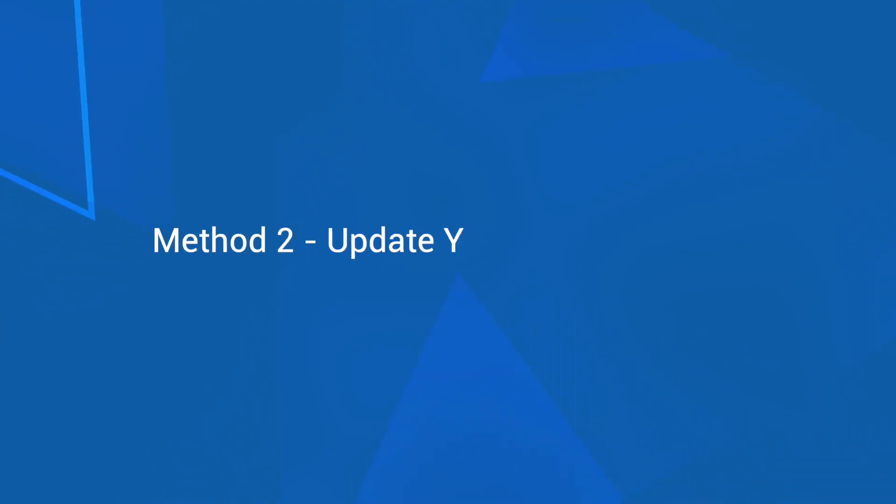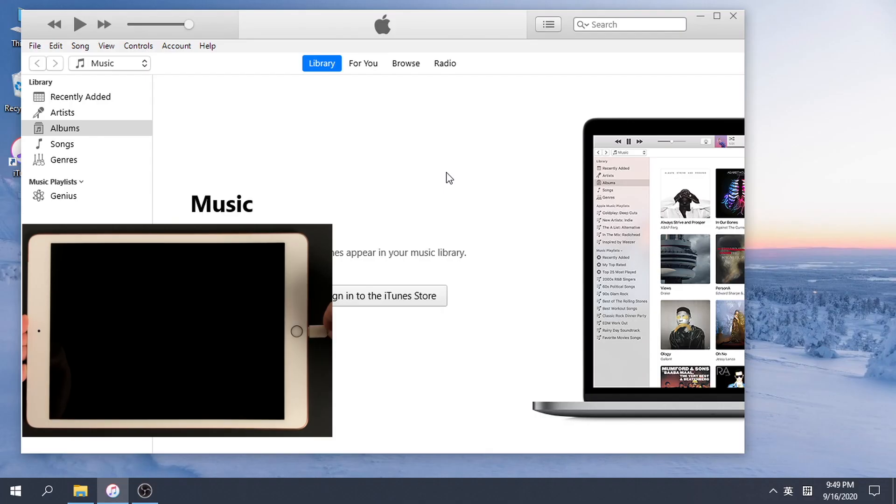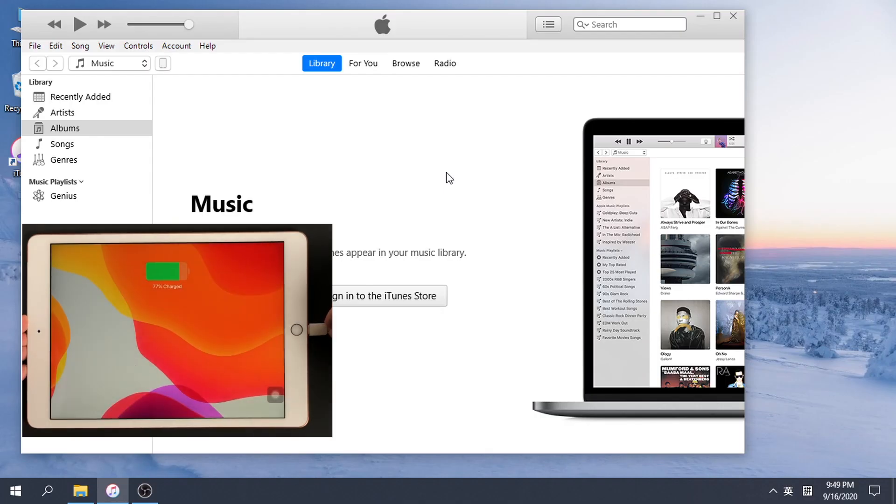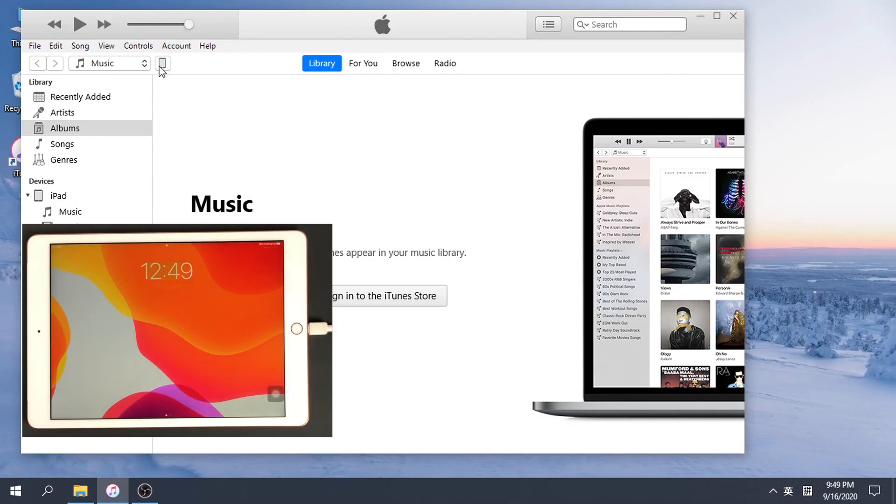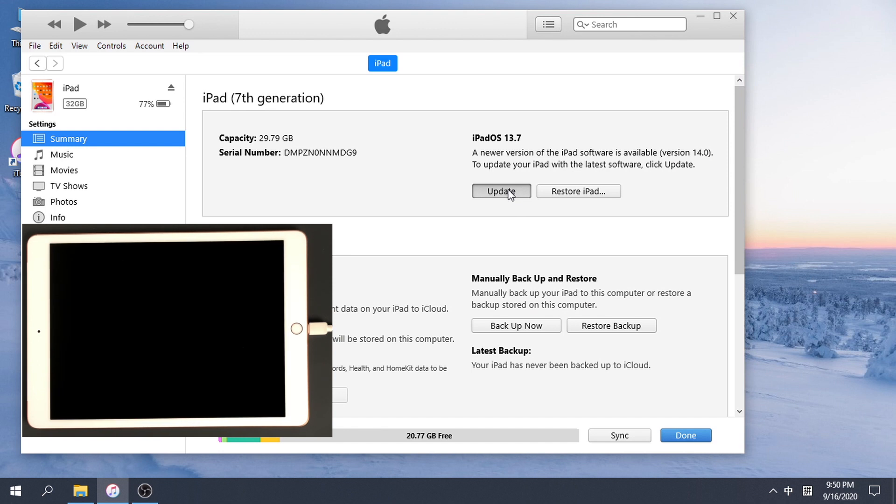Method 2: Update your iPad on iTunes. Connect your iPad to computer and launch iTunes if you're using Windows or macOS Mojave or earlier, or launch Finder if you use macOS Catalina. Click Update.